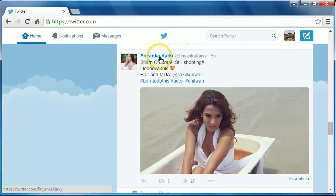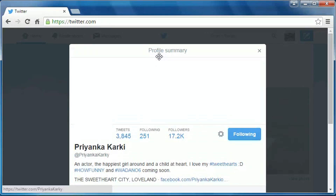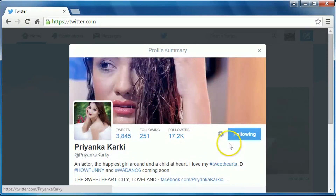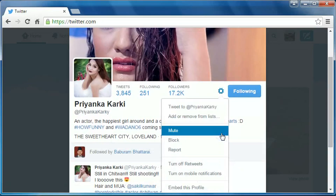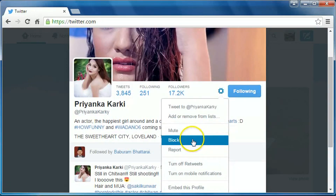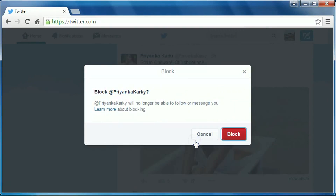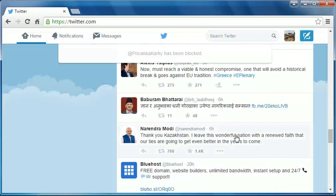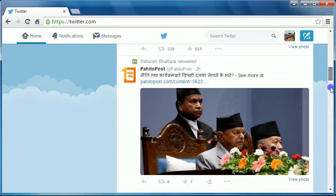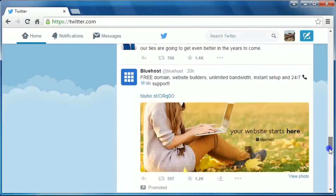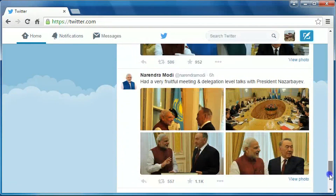Click on the name of the person you want to block. You can see this gear icon just near 'following' — click on this gear icon, then click on 'block', and again click on 'block'. The person has been blocked. Priyanka Karki has been blocked.